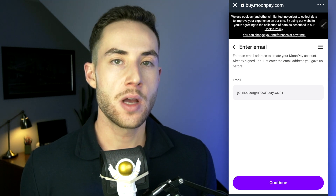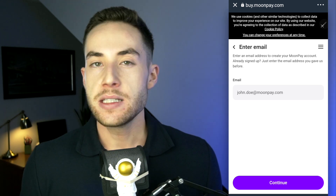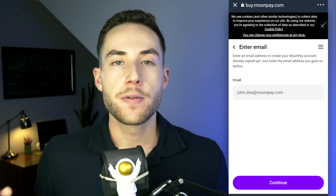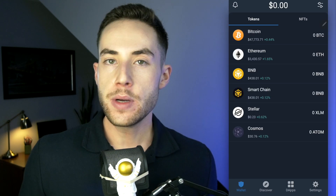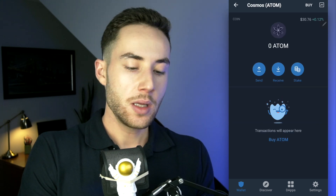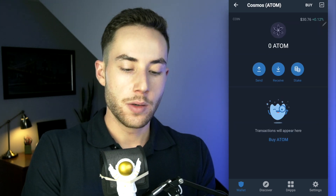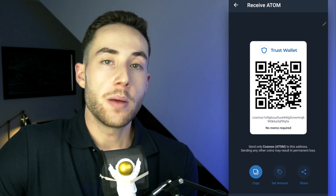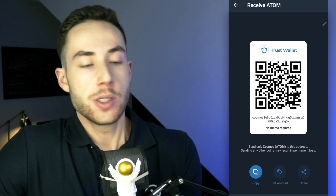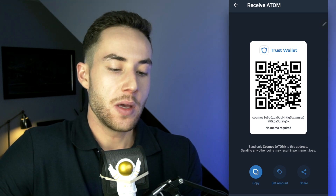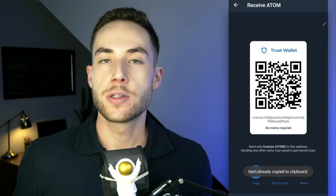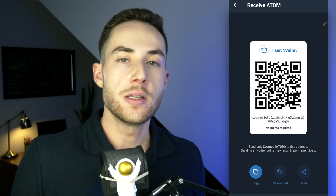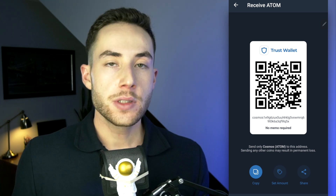We actually recommend using Binance or another exchange to buy or sell crypto, as the fees will be much less. From Binance, you can then send crypto to Trust Wallet. If you wanted to receive a token — for example, ATOM — click on it, then click 'Receive.' You'll get your public depositing address. Copy that address or QR code and paste it into whatever service you're using to send the asset.